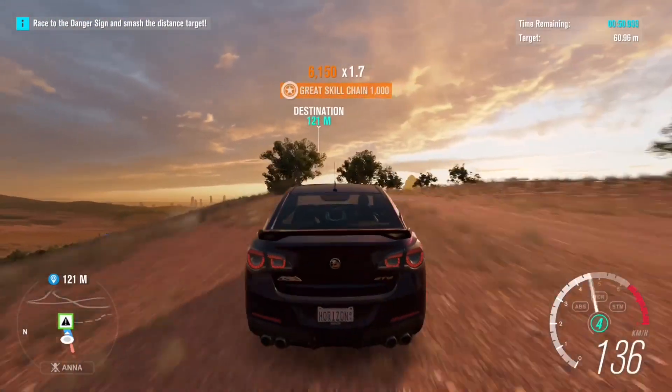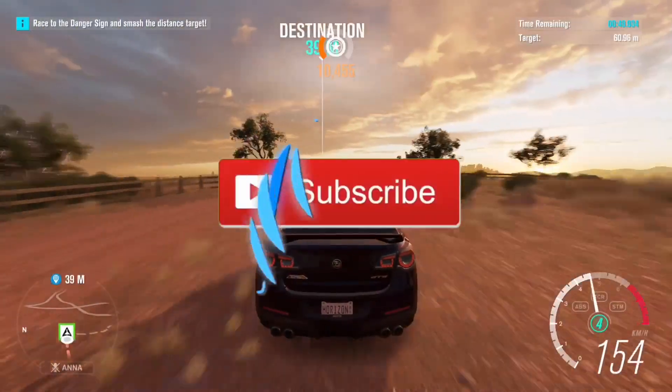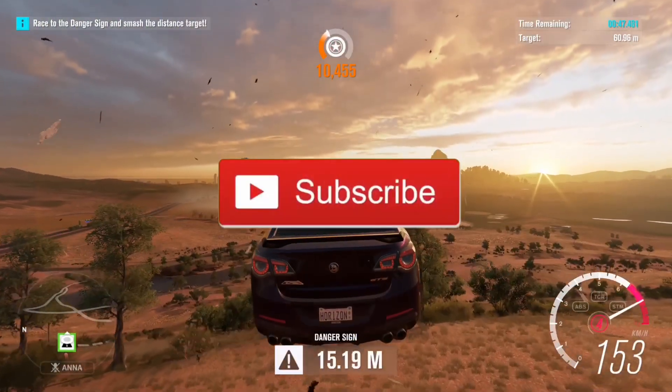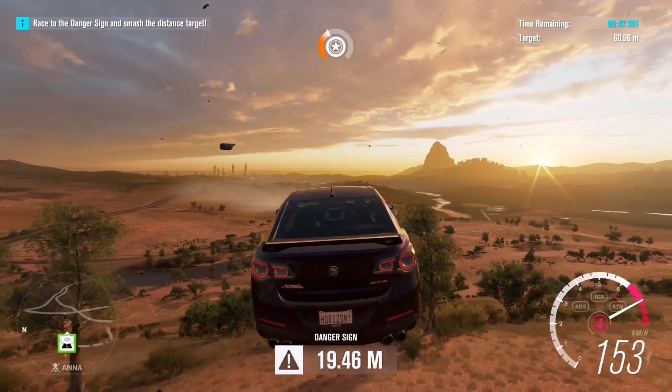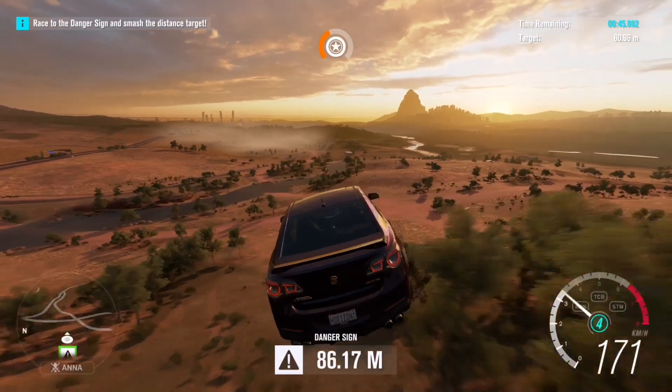Before I start this video, make sure you go and leave a like and subscribe to my YouTube channel. Alright, let's get into it.